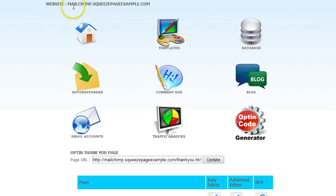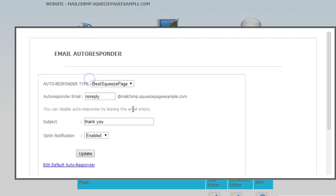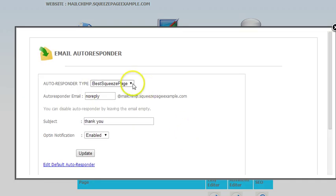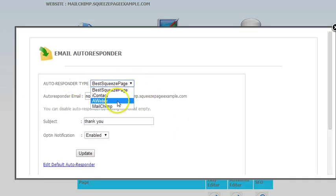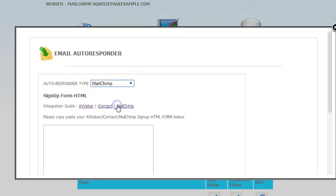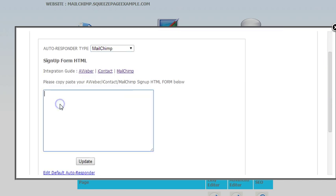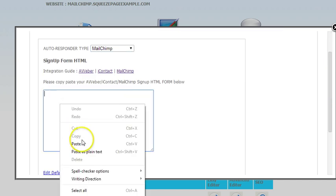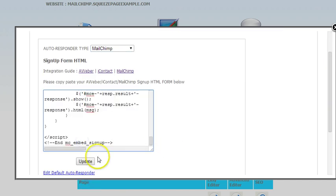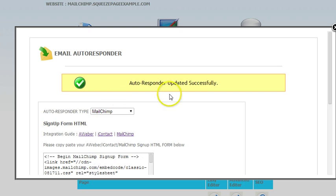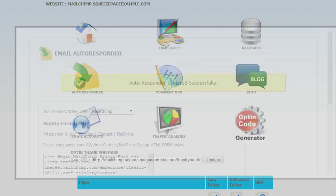And now we go back to Best Squeeze Pages. I'm back to Best Squeeze Pages for my domain there. And all you do is click Autoresponder. And you've got an Autoresponder type window right here. So you just drop down, go to MailChimp. And then all you do is paste the code in right there. Click Update. And you're set. You've updated the Autoresponder.